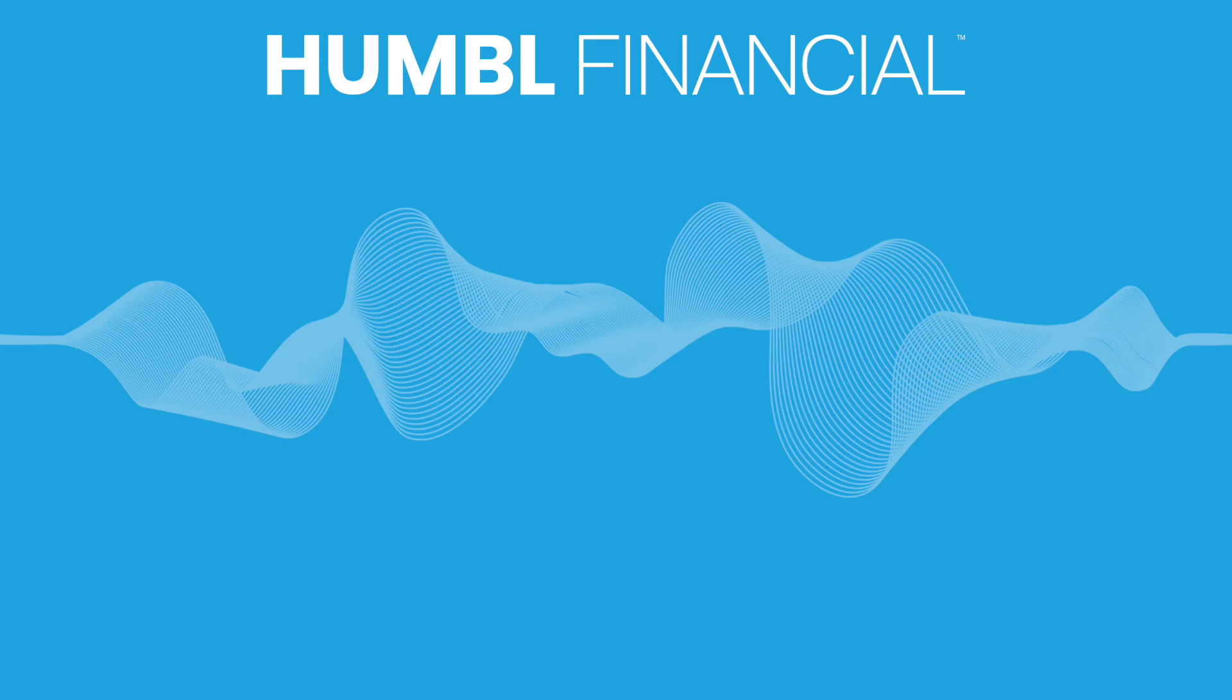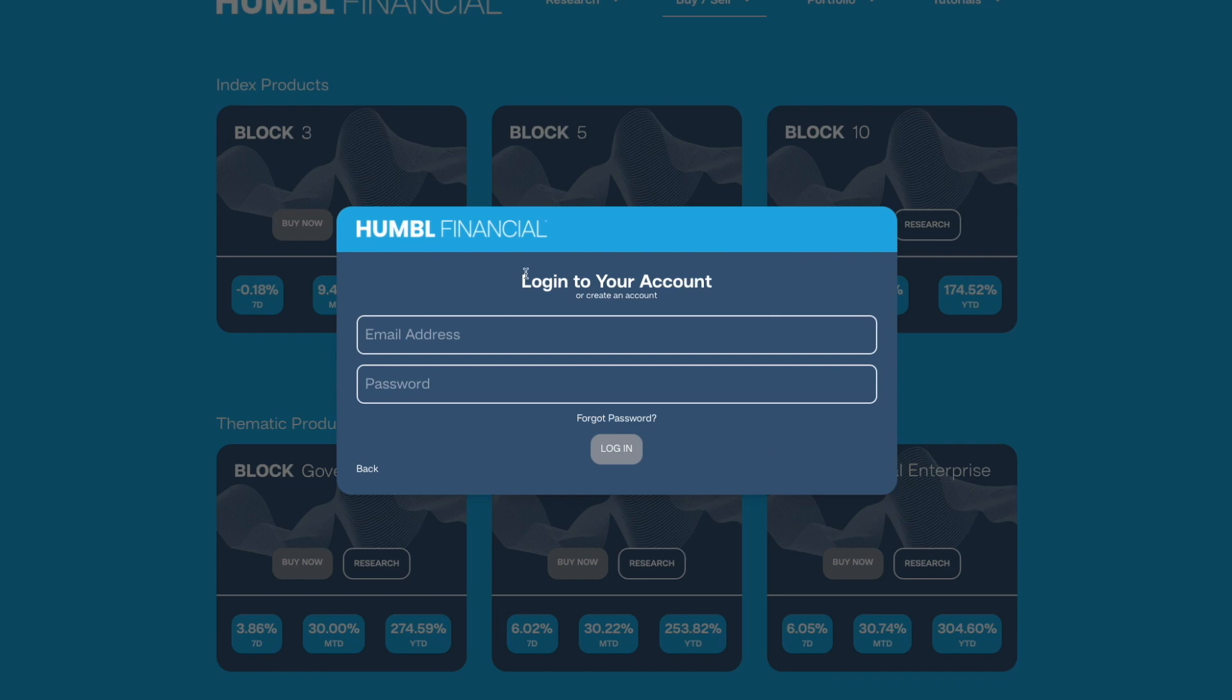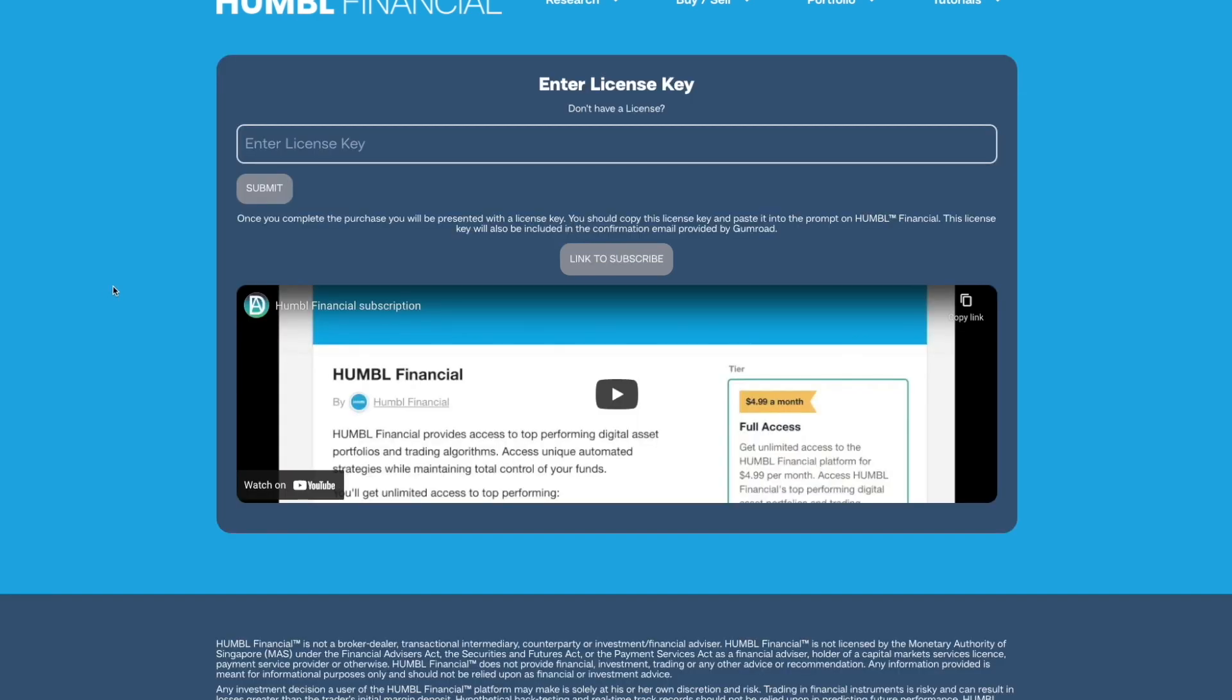Okay, let's talk about how to subscribe. Go to Humboldt Financial and log in. You'll find subscribe buttons everywhere, so we'll click that. The first thing you'll see is we need a place to enter in our license key.